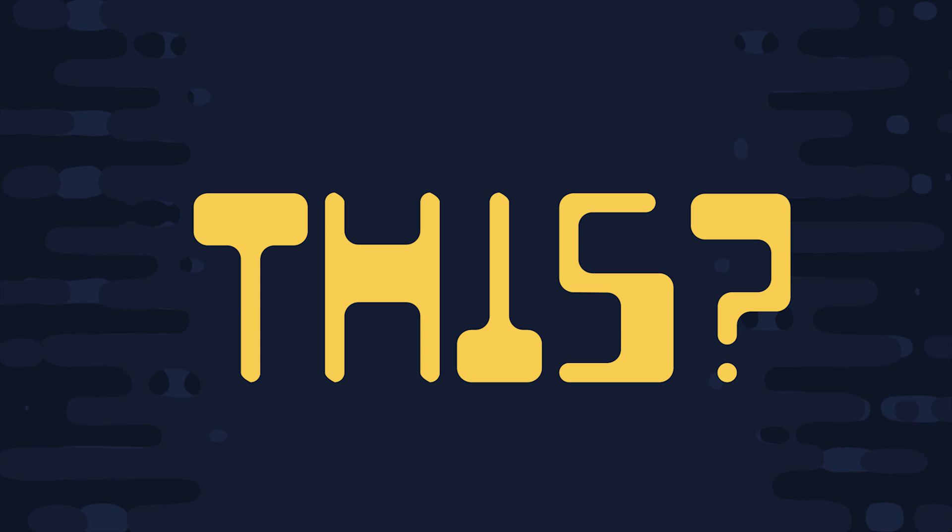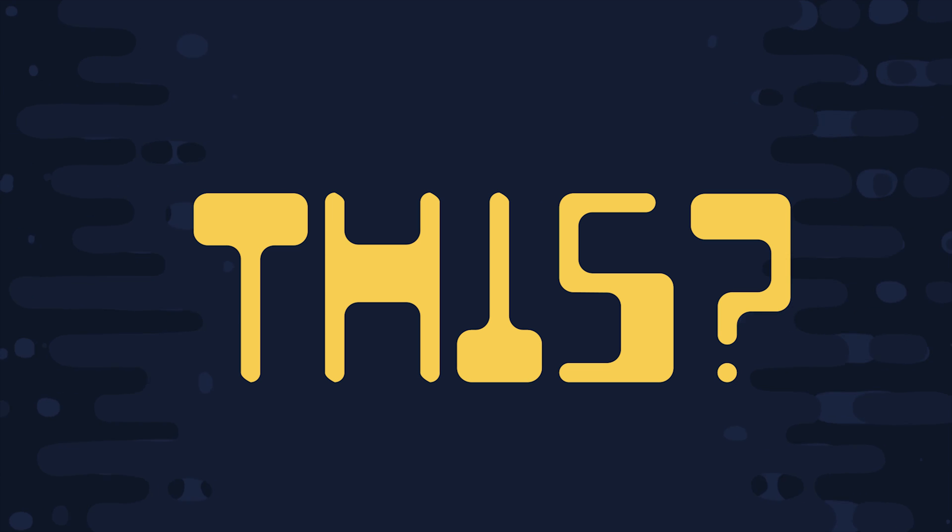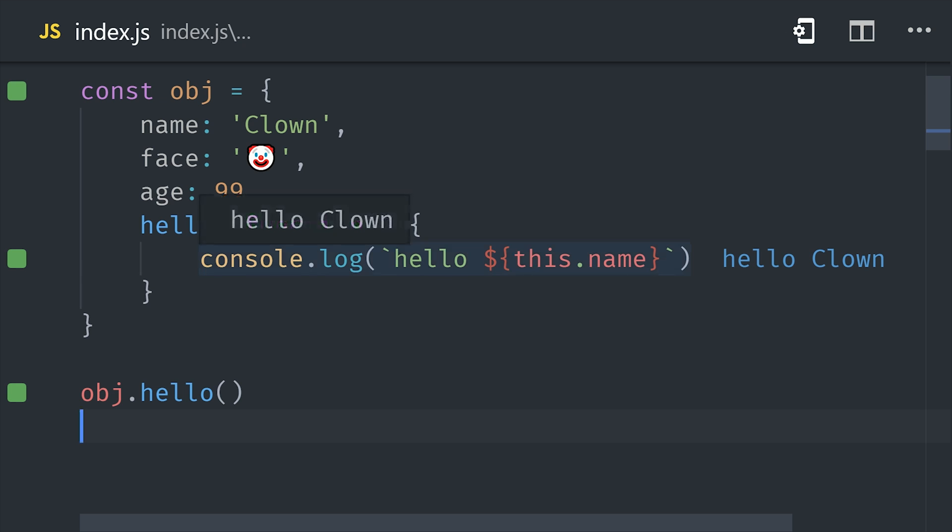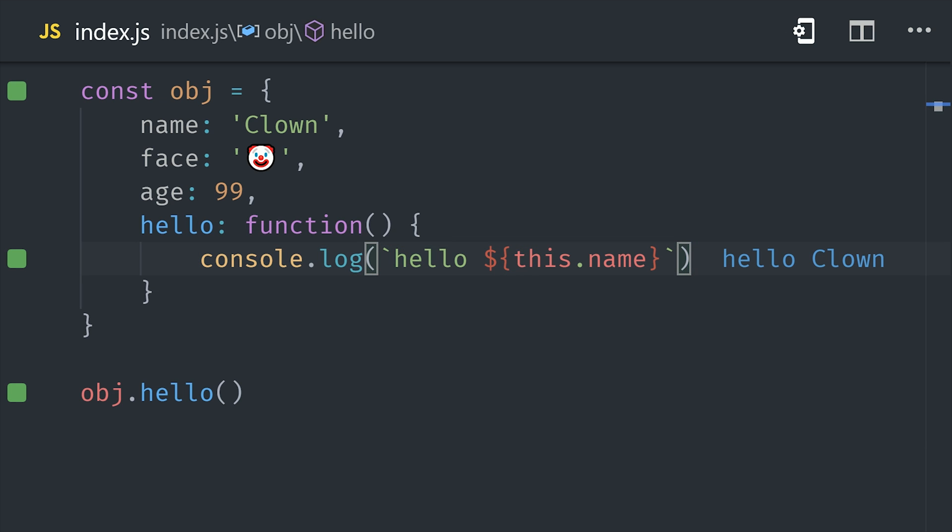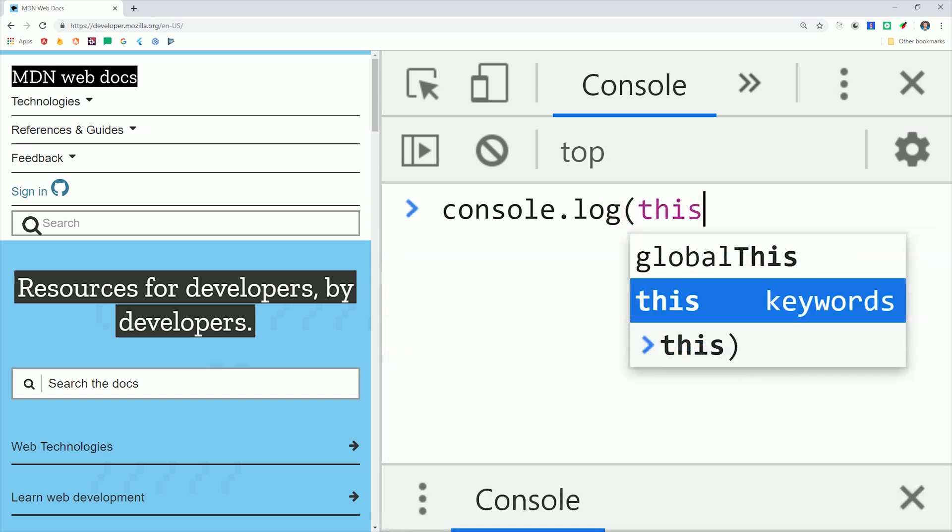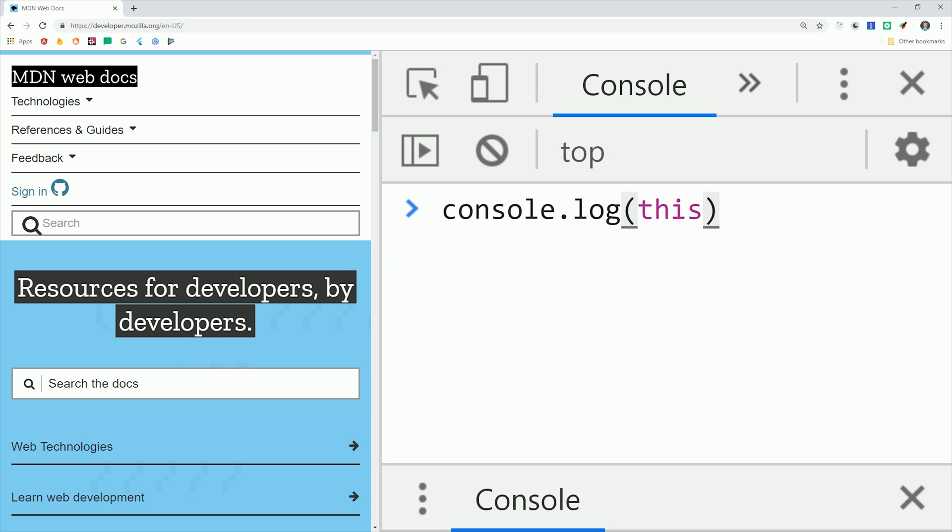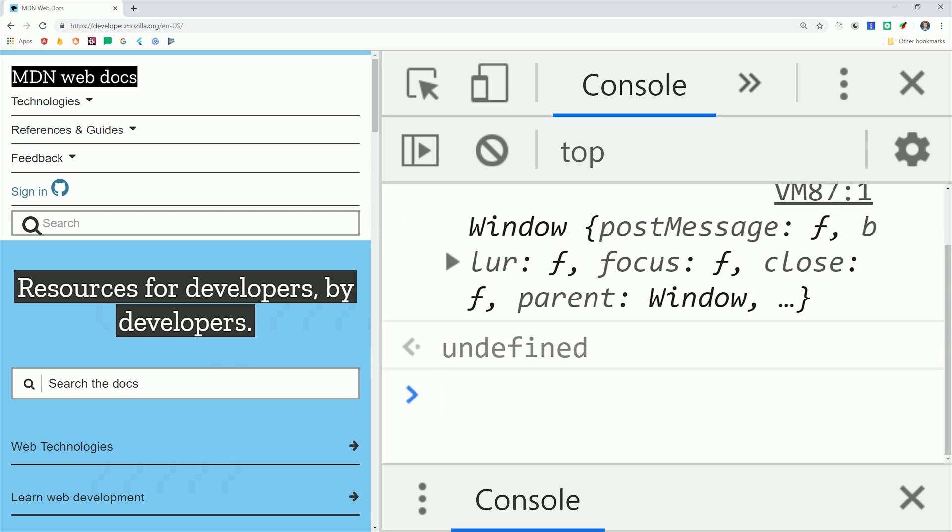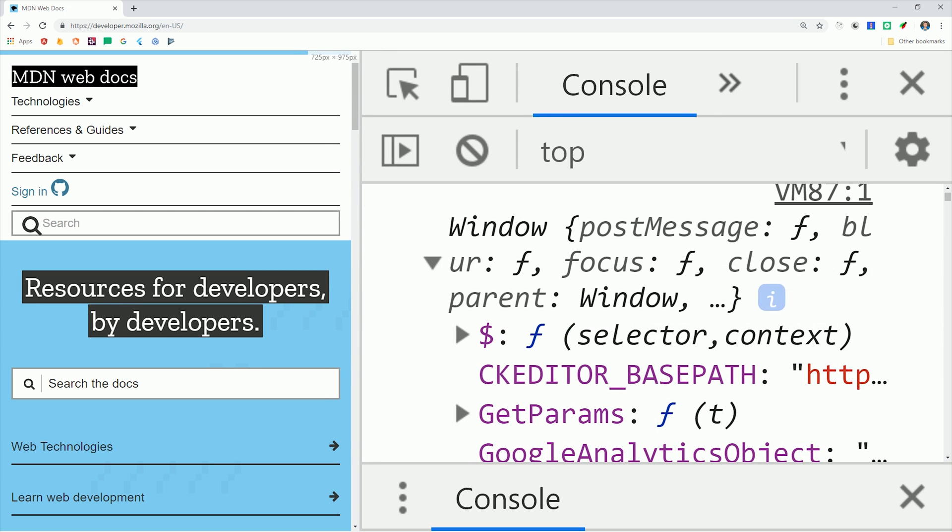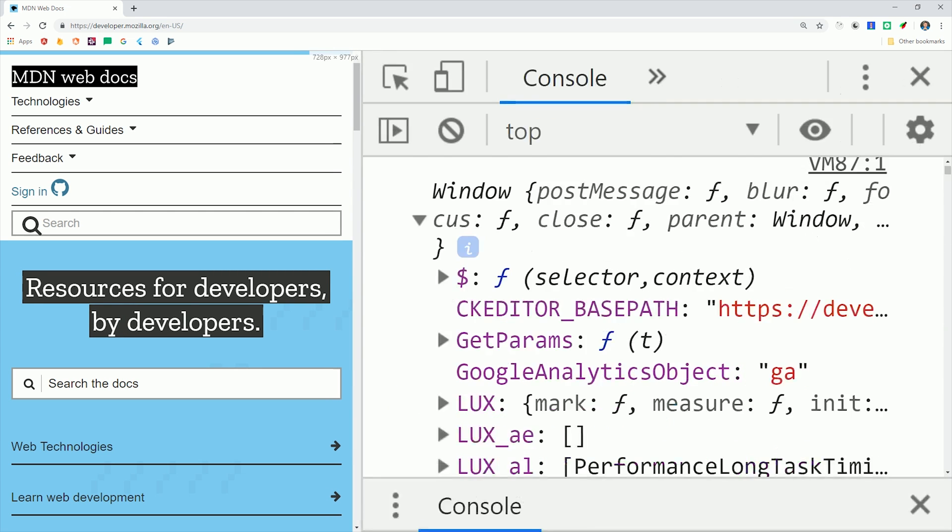Then inside a function we can actually reference properties on this object by using this. But what the hell is this? This is one of the more challenging concepts to grasp in JavaScript. Now remember earlier I said that anything that's not a primitive value is an object, and this is just a keyword that refers to the current object that the code is operating in. If you go into the browser console and say console like this, it's going to print out the window object.